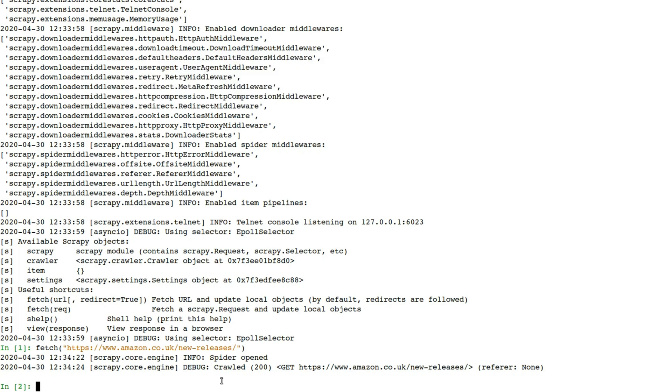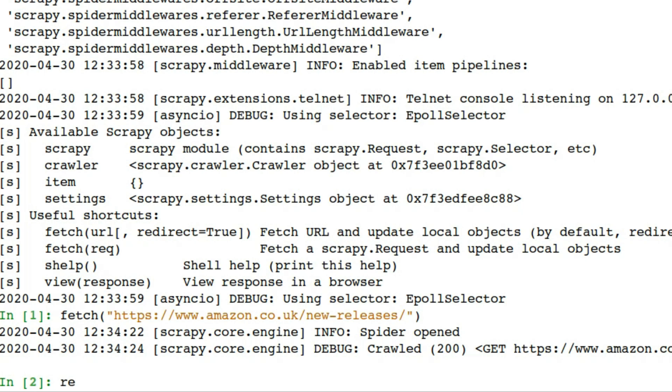Good, so now you've just seen the XPath that we've created. We've created it, does it work? Let's find out.